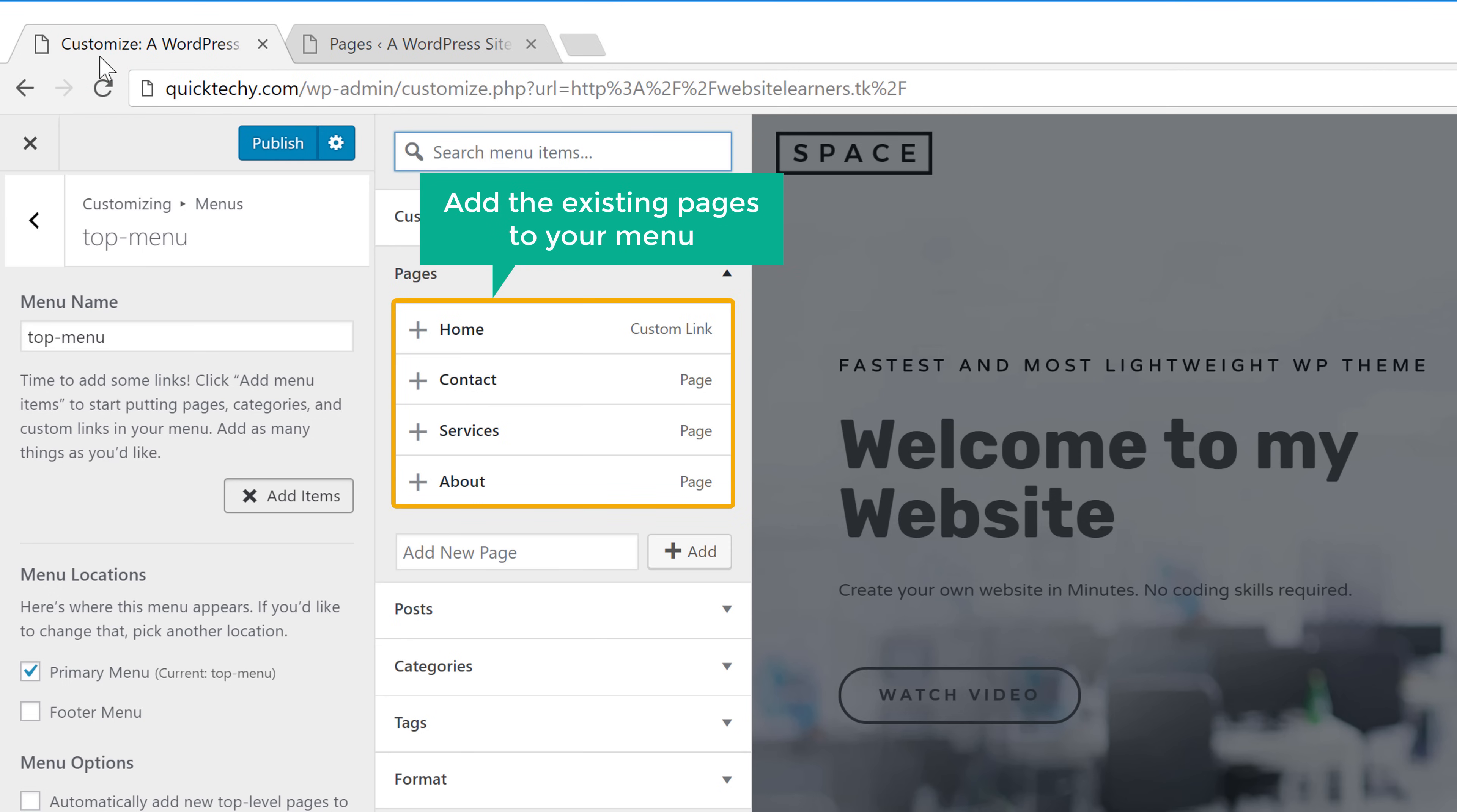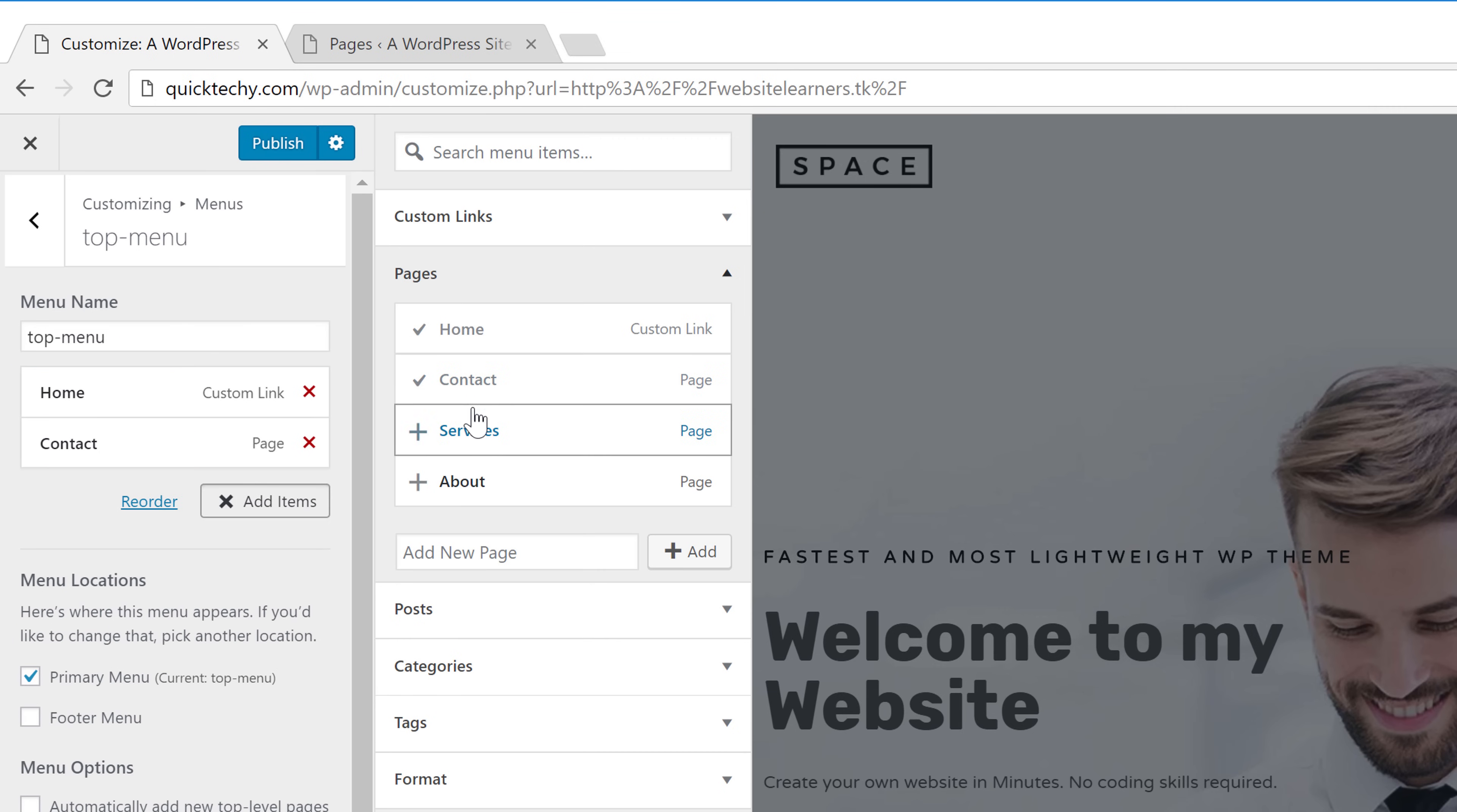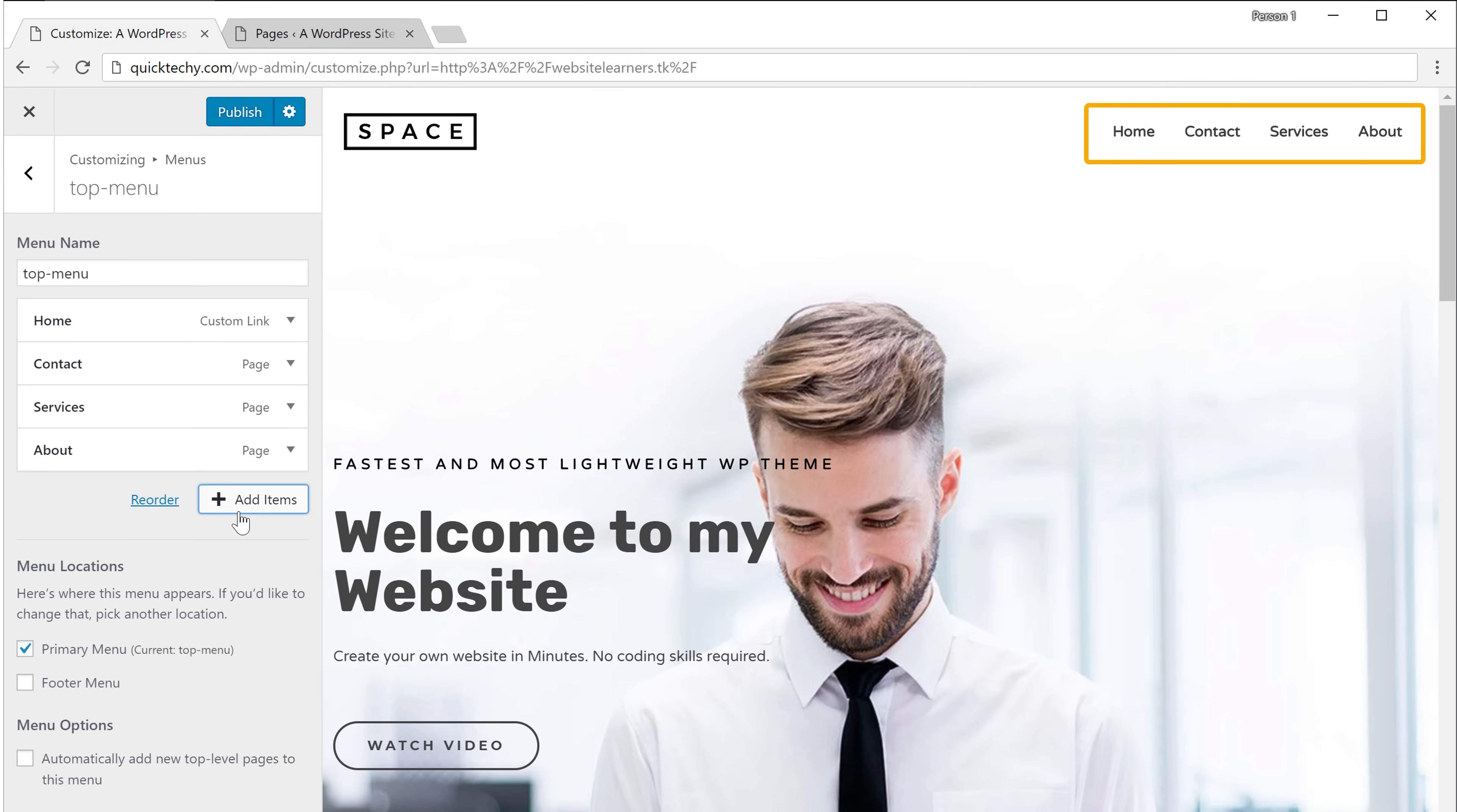Now if you want to add the existing pages to your menu, just click that page and it will be added. The same way we'll add the other pages. And here you can see that our menu has been created with the pages that we selected.